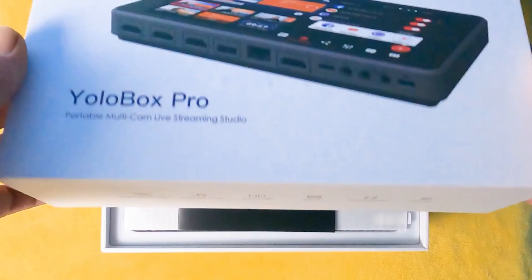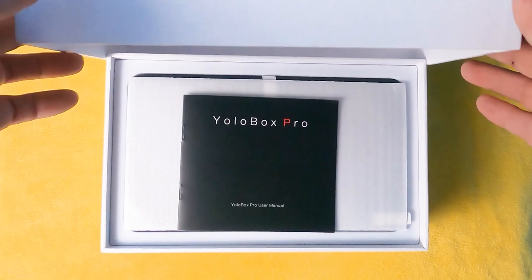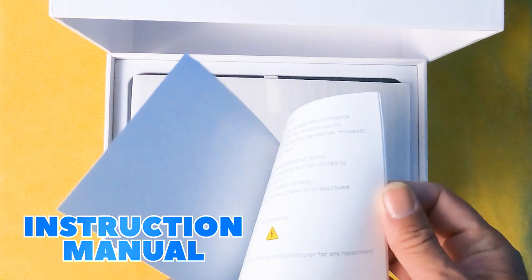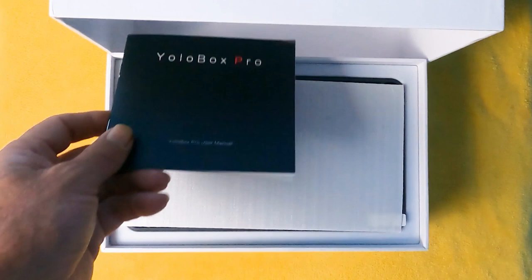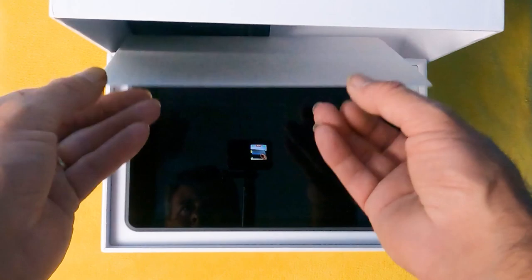The first thing we're gonna see is a YoloBox Pro Quick Start instruction manual, and this tells you what all the ports and everything that you're gonna find on your YoloBox do. And this is a really nice screen protector that they give you for your YoloBox Pro.